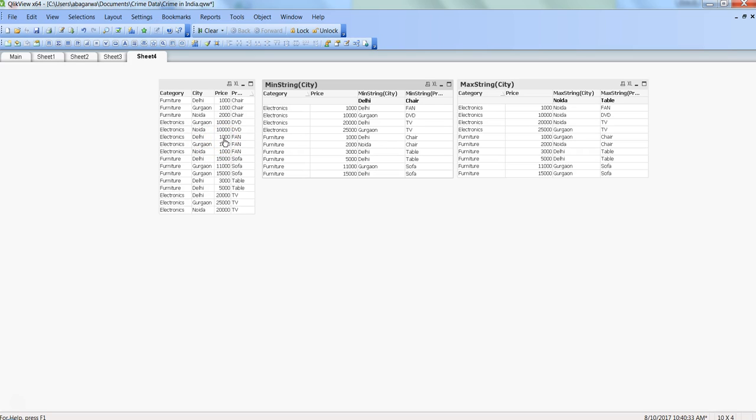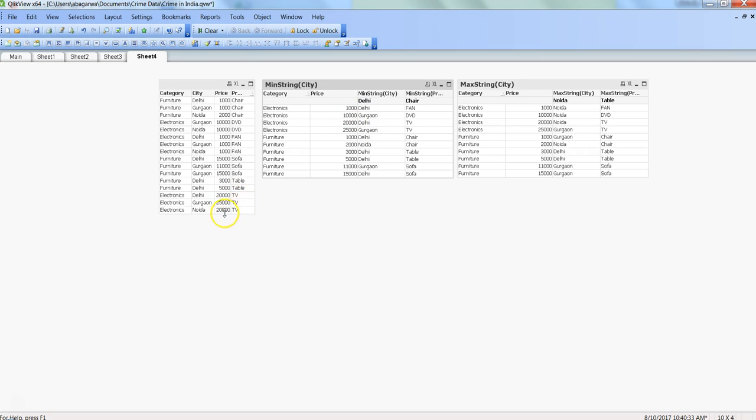For all three cities you have the same price, but the first occurrence will be taken. If it would be, let's say, 1200, 1000, and 1500, then Delhi would have been taken. That's how min string basically decides. Let's go to another example - in this case of TV, we have 20,000 in Delhi,